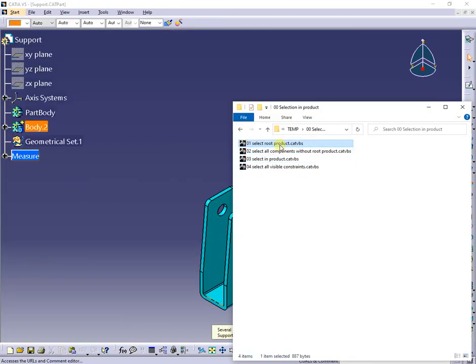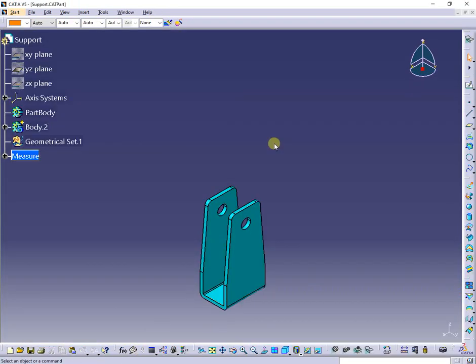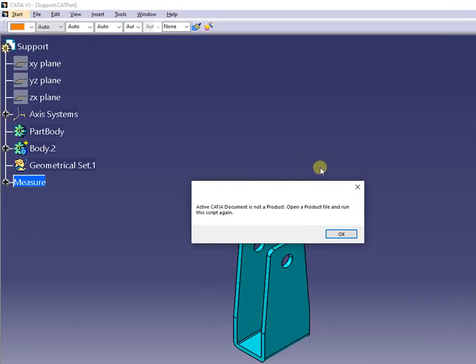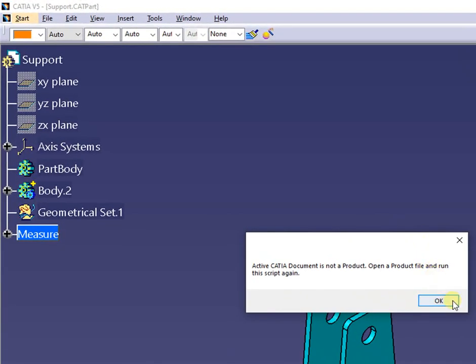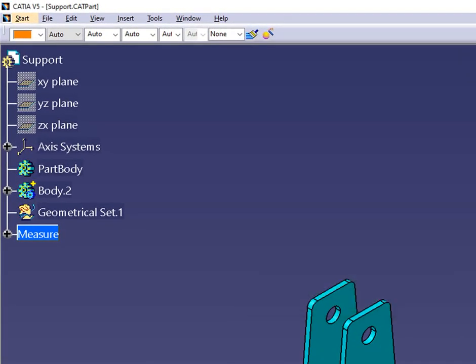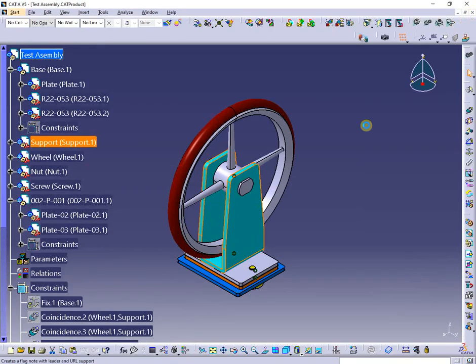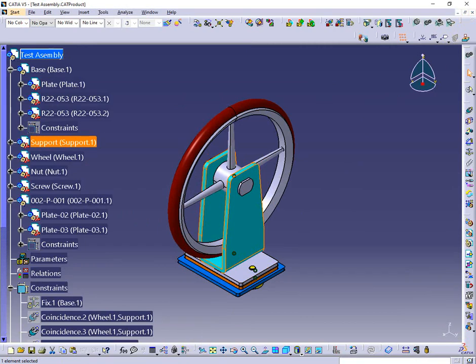Now, within the part, I will run the macro again. A message detecting that the active document is not a product appears, then the macro ends.